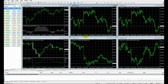Welcome back to capexforextrading.com. In this video, we're going to look at a few things that you need to do in order to set up your trading software. What I've got in front of me here is a trading platform, but one thing you need to bear in mind is that different brokers offer different platforms.